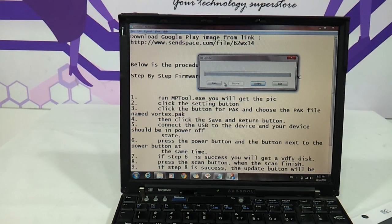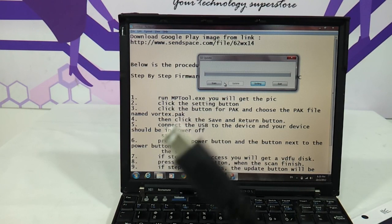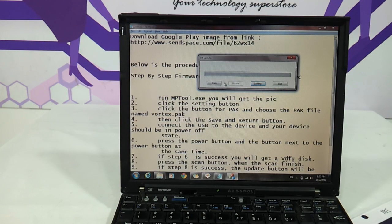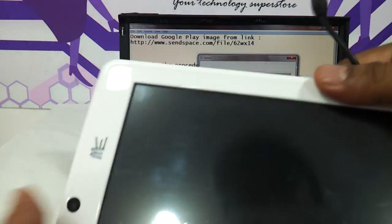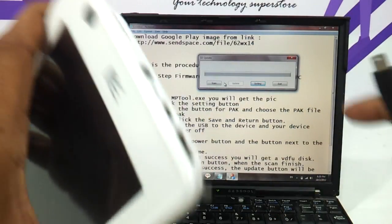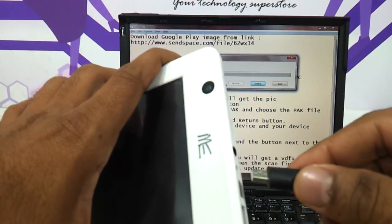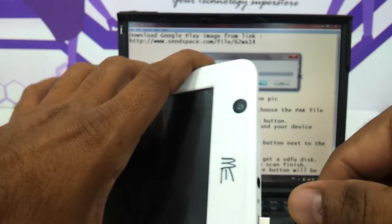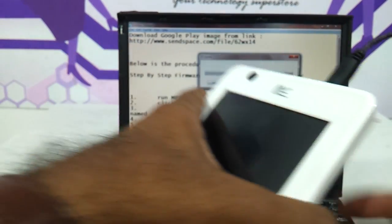Now we need to connect the tablet using the USB cable that comes with the HCL ME tablet, while it is in the powered-off state as shown earlier. It is connected.